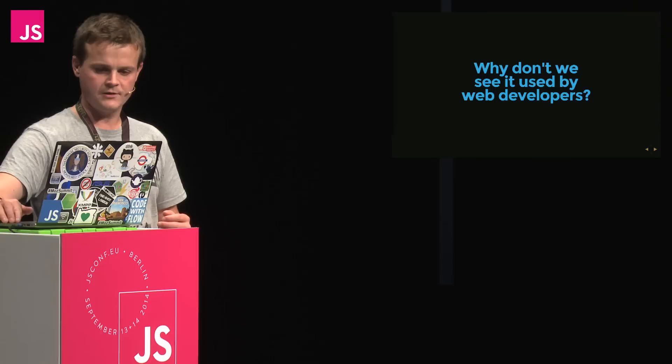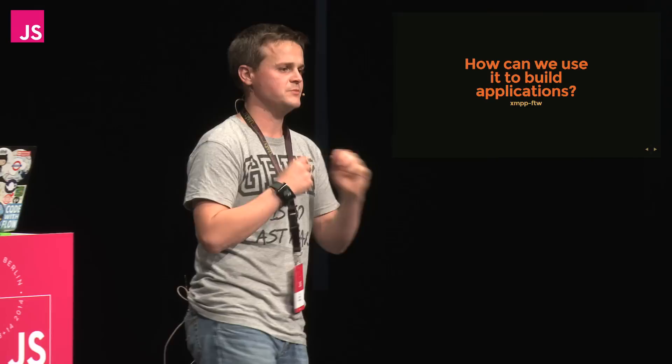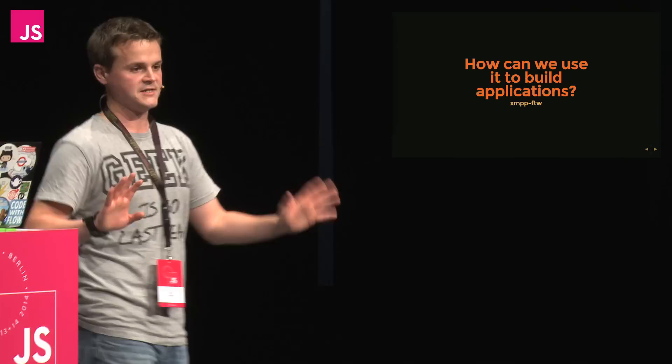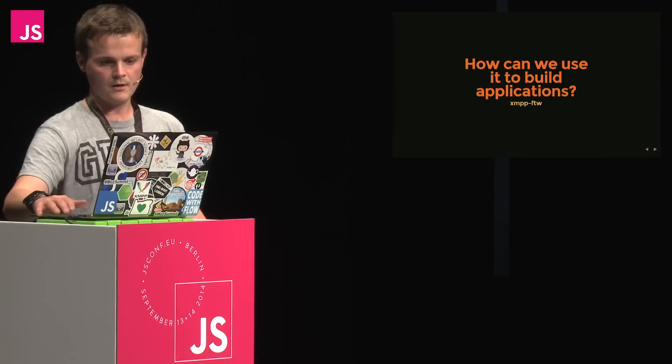So what I've done is I've created a library called XMPP for the web, and what this does is it converts messages to JSON for you on the server, and then sends it down to you over a web socket. And this makes it much nicer to develop applications using XMPP, but not be exposed to any of the nasty stuff that, as web developers, we don't really like.